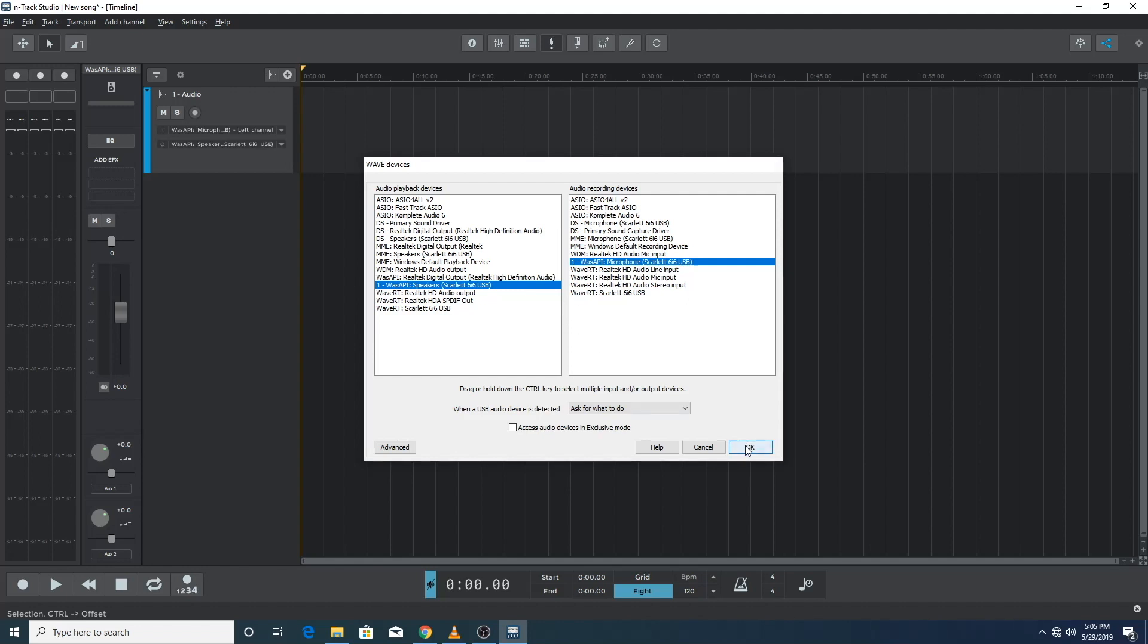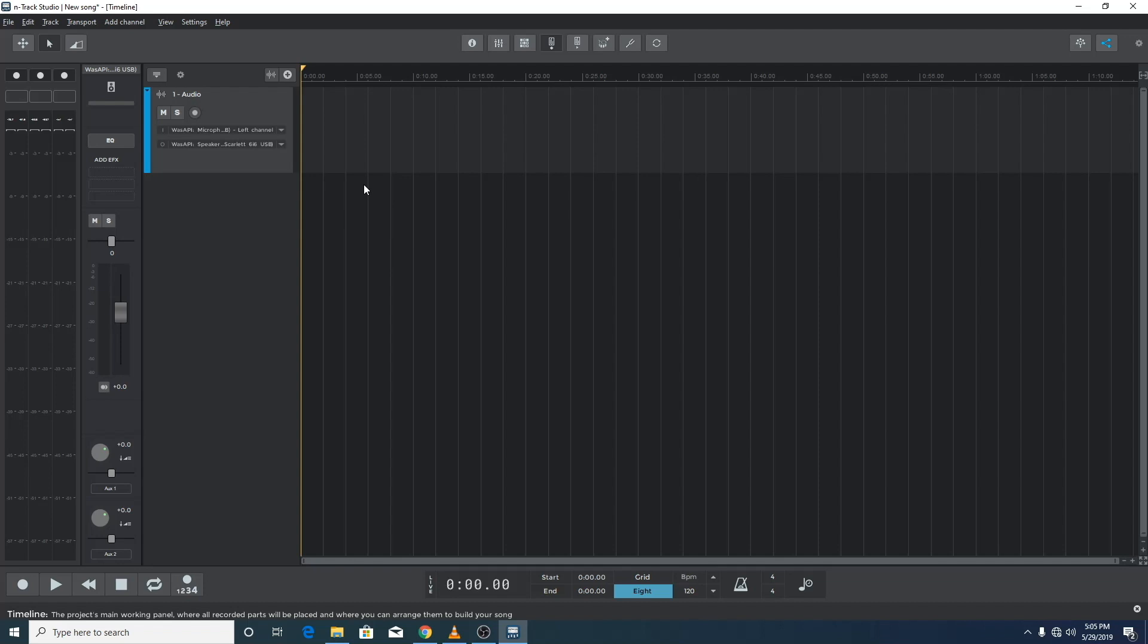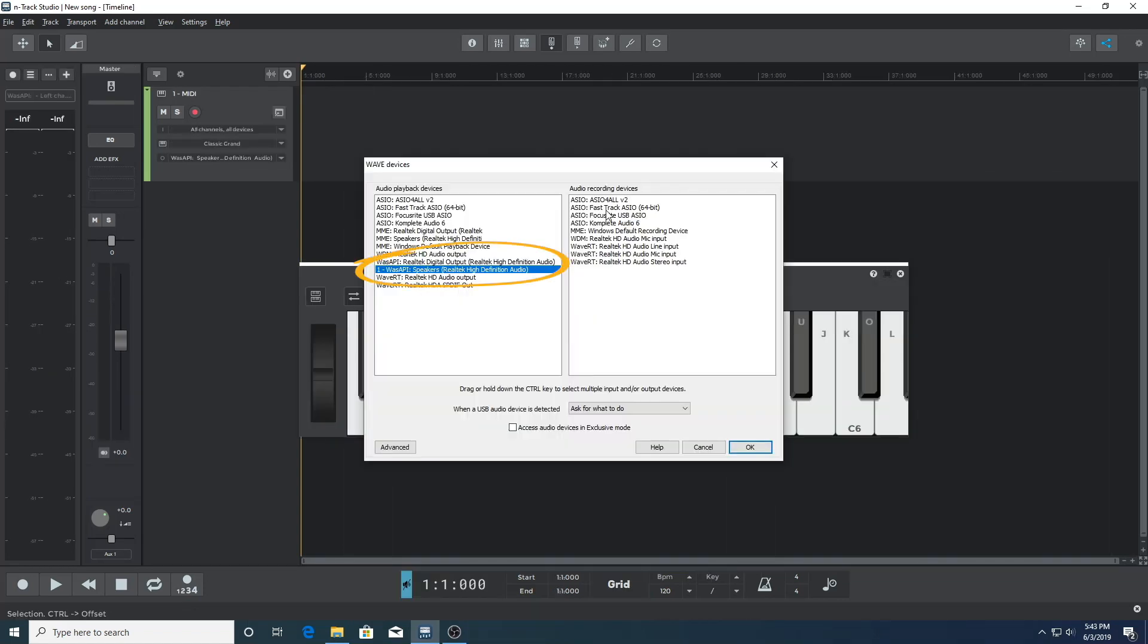Back in n-track, let's go to settings and audio devices to check which audio driver we're using. We've got WASAPI selected and we'll use that for this example. We want to check that the sample frequency within n-track matches that of the audio driver.